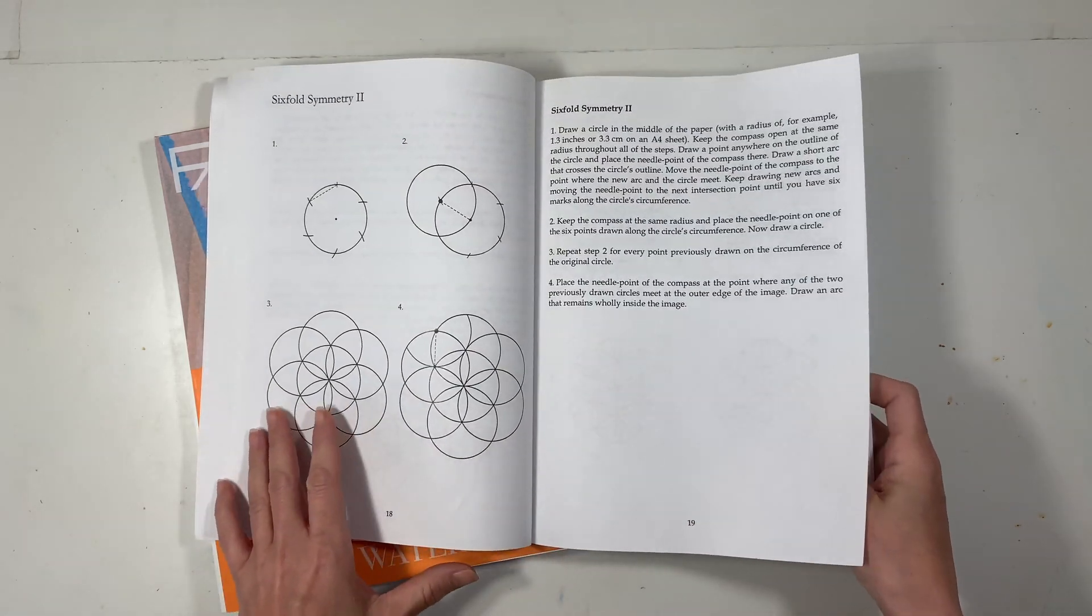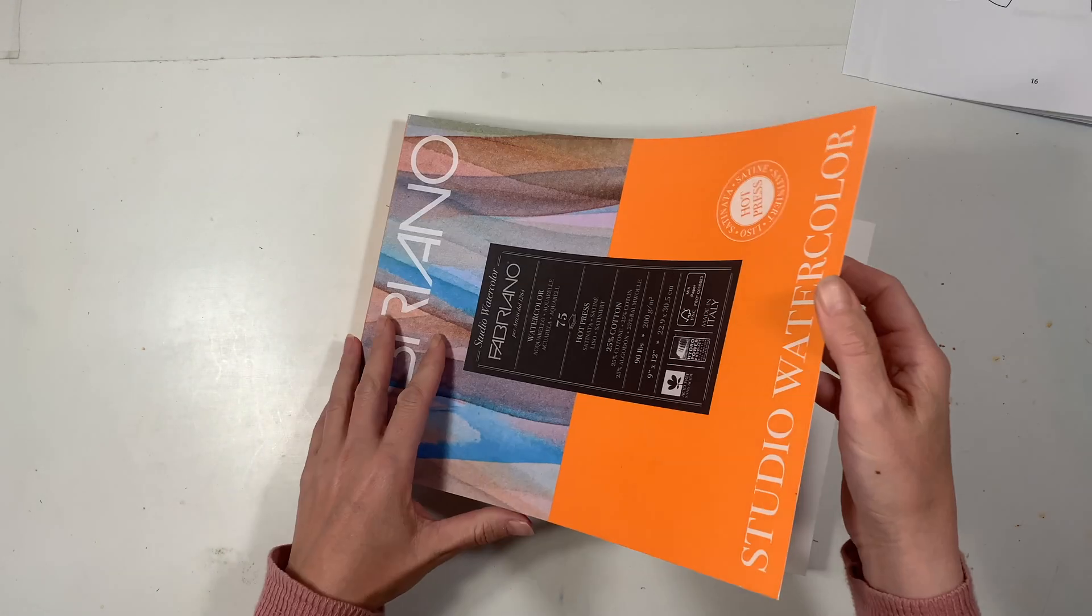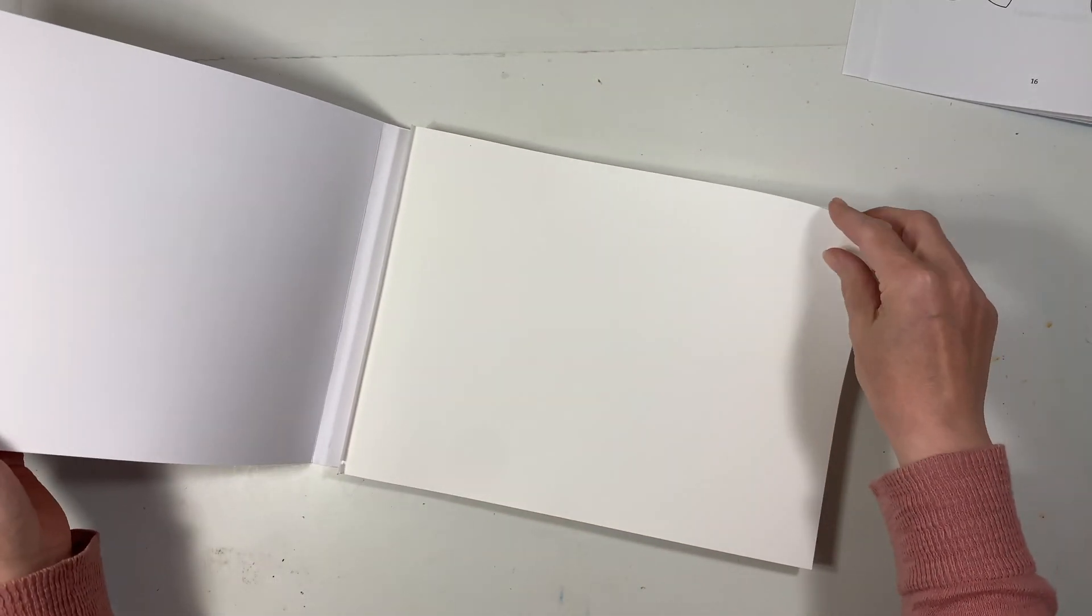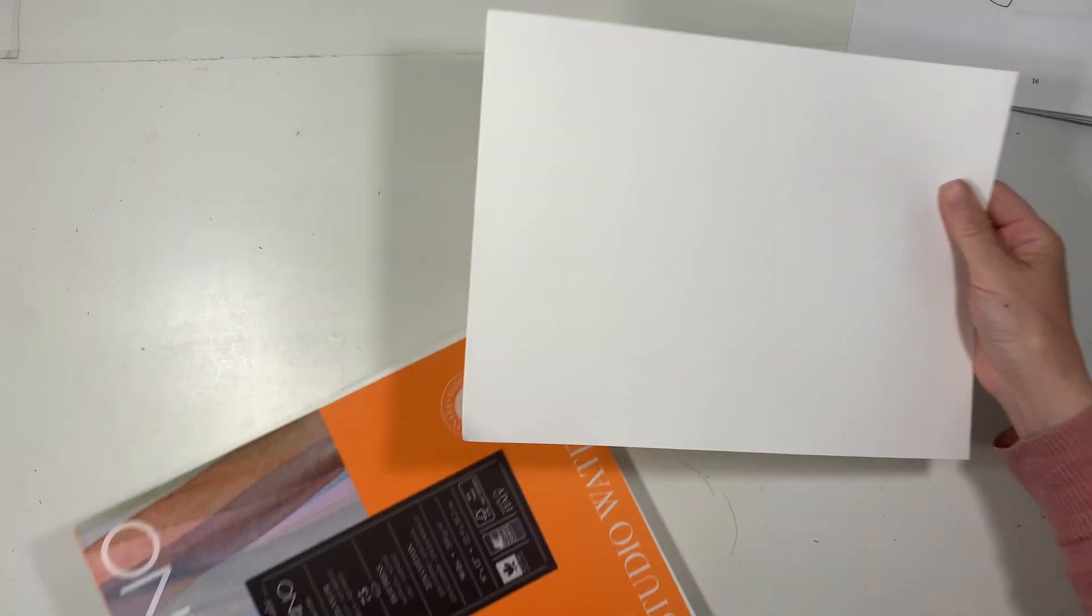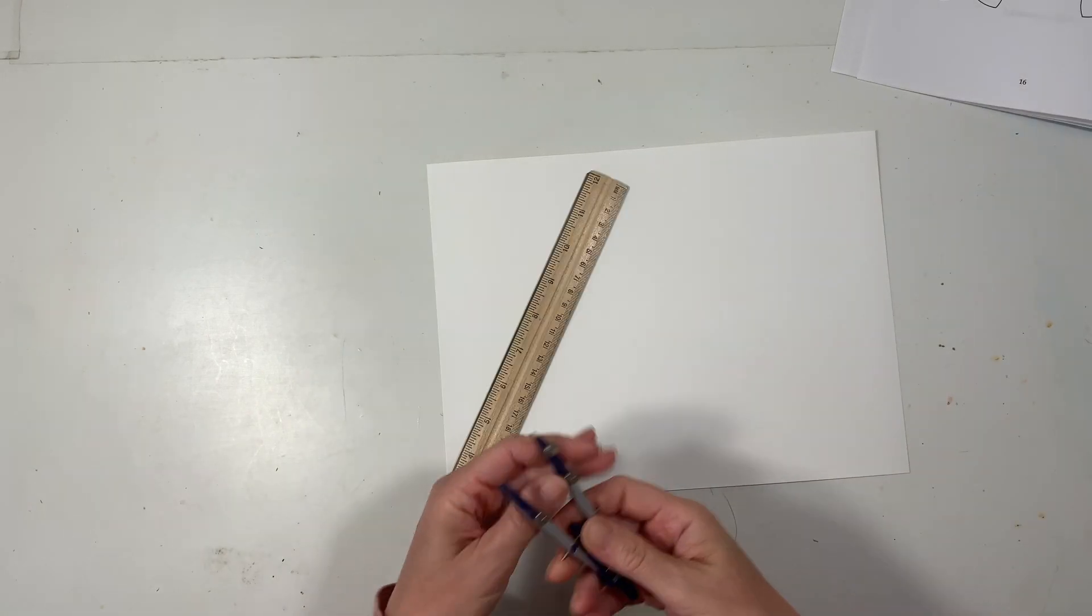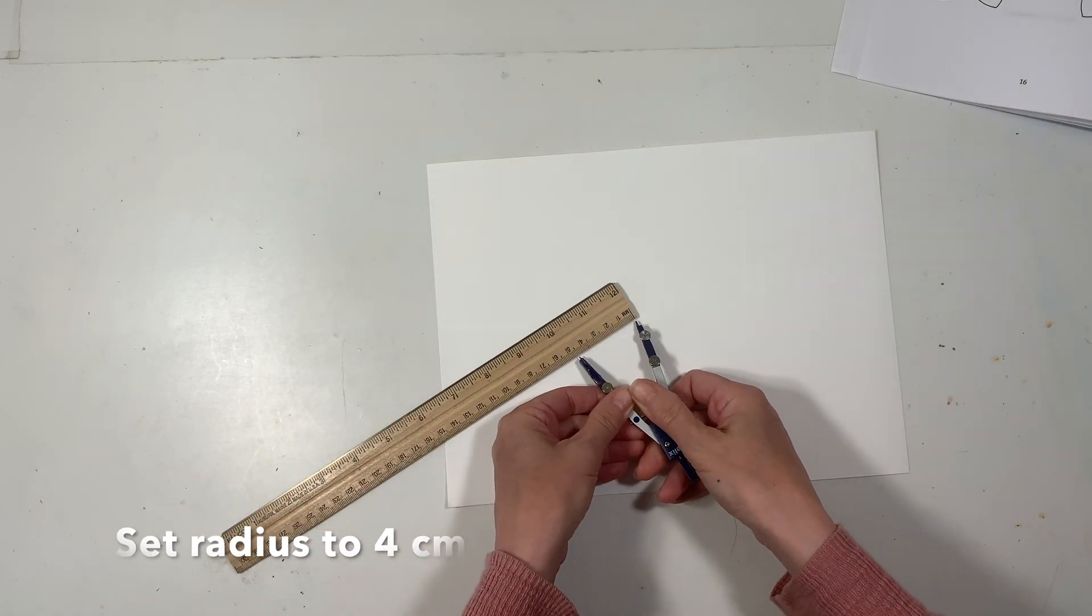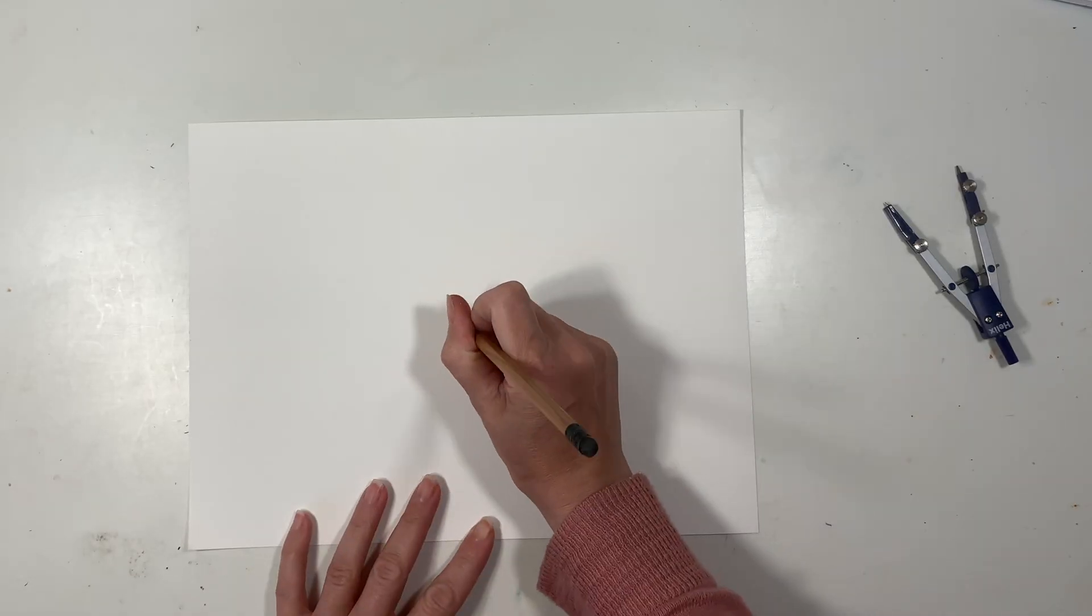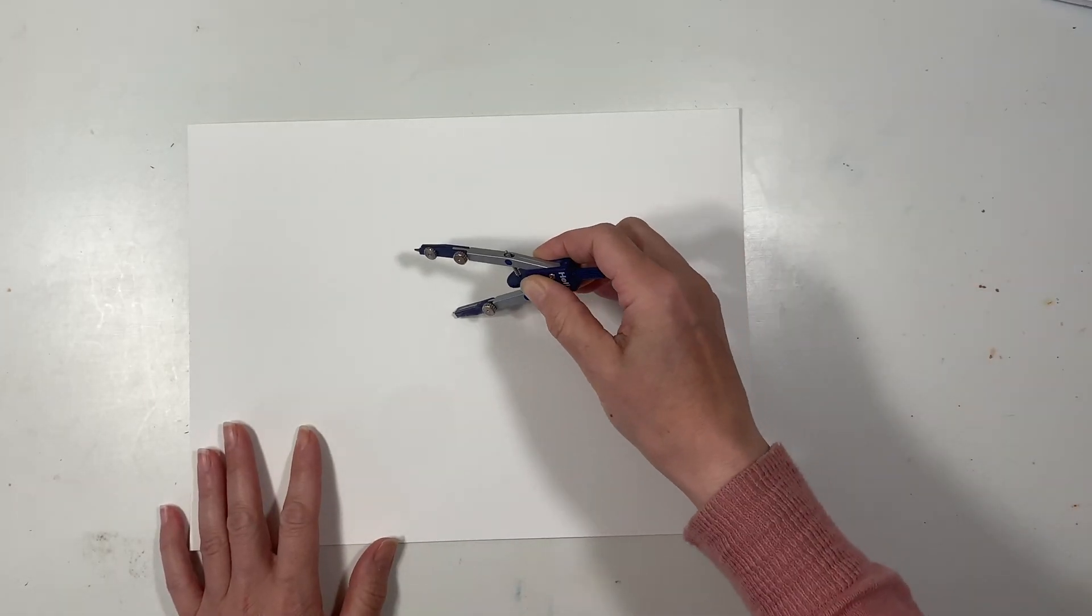I'm using my Fabriano watercolor paper. This is 90 pound hot press watercolor paper, has a nice smooth finish. This is going to work really great for this project. I've adjusted my radius and now I'm going to eyeball the center of the page and draw a circle.